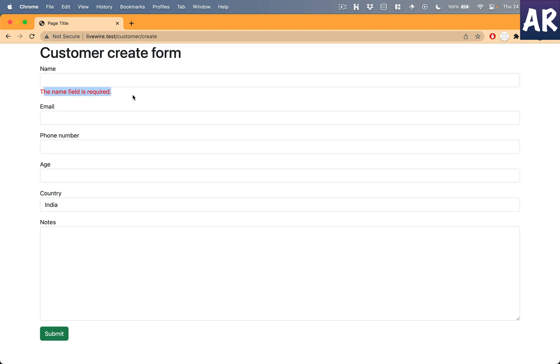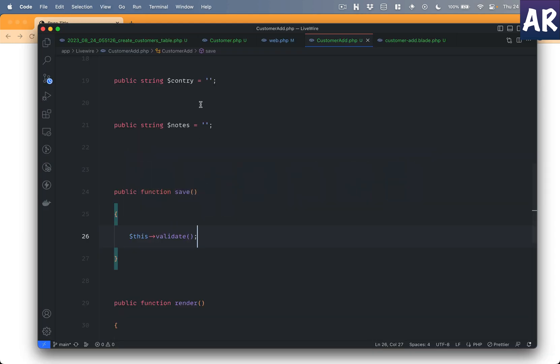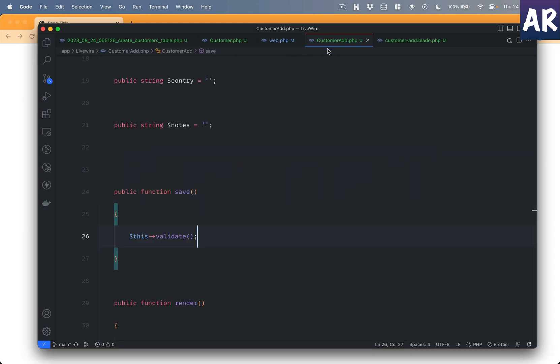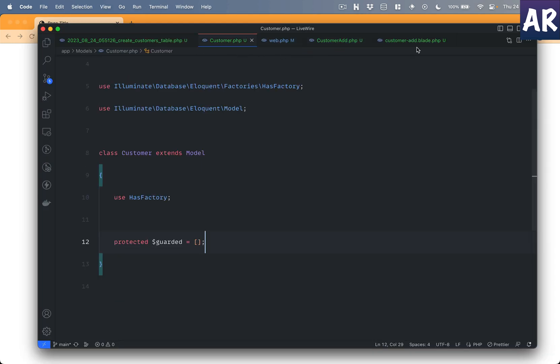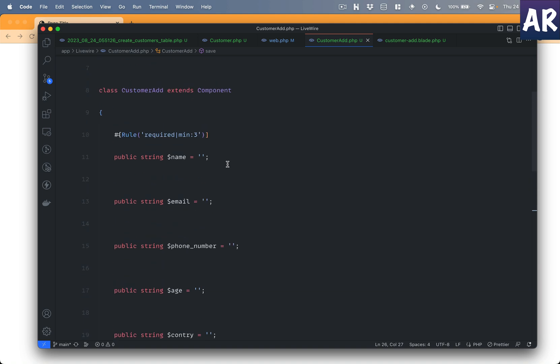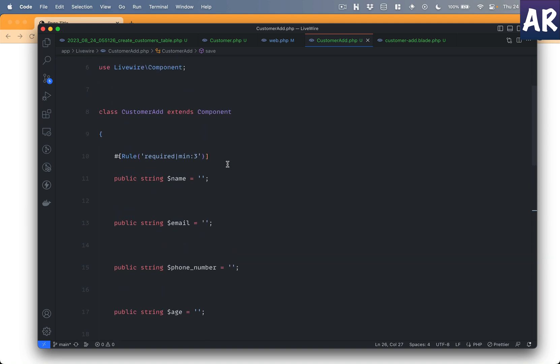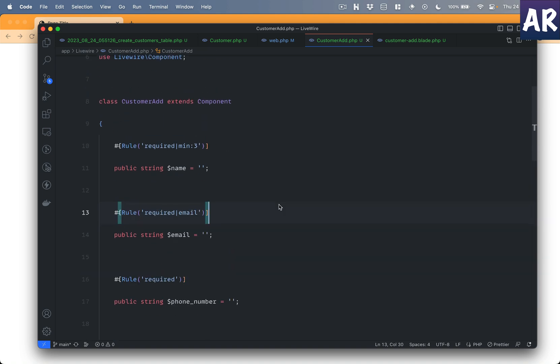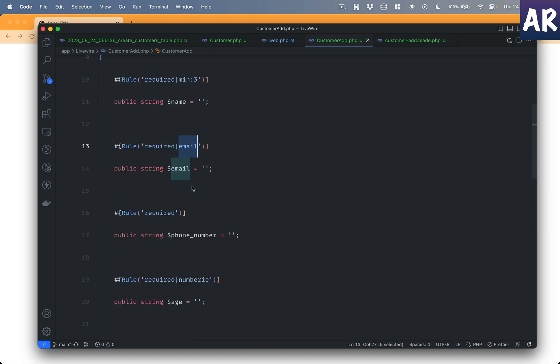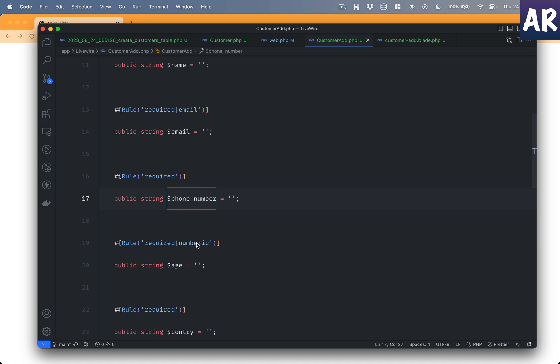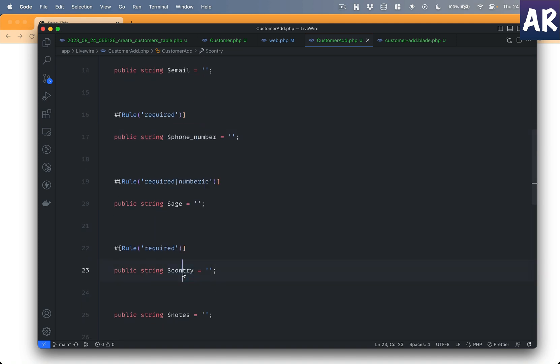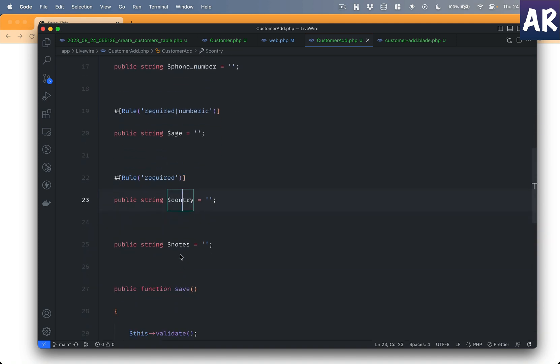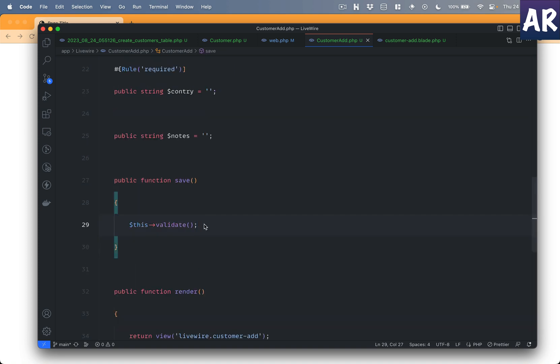But in this save function first we will run a validate. With this done, hit refresh, hit submit. Can you see it does say that the name field is required? So our validations are working. What I would like to do is add the validation rules for rest of our properties inside our component. So let me quickly add that. All right, so I've added all the attributes for the validation rules. For example, email is also required and it should be of type email, phone number, age, country is required, notes is not a mandatory field.